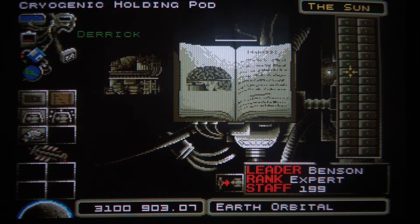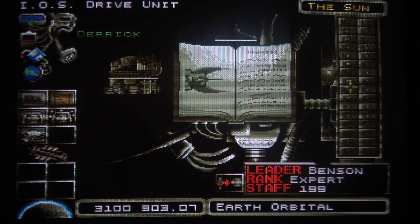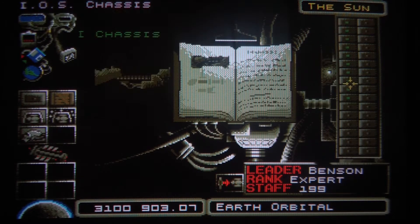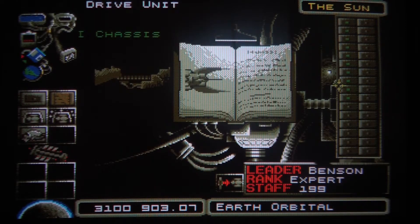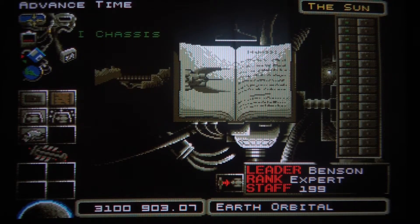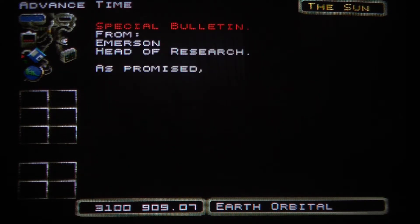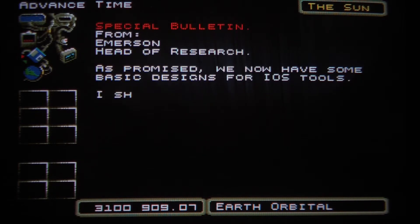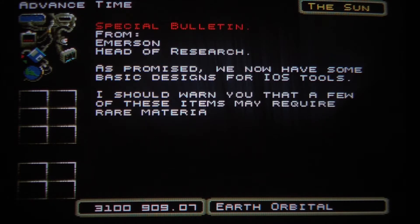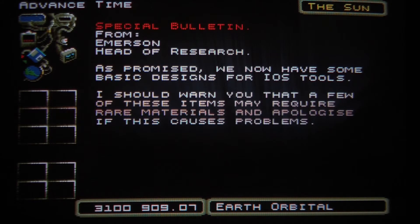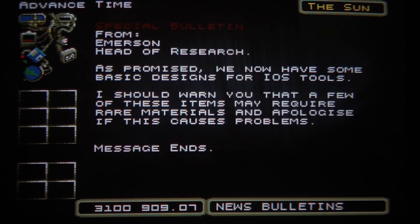What we will want to build on orbit is an iOS chassis and iOS drive unit. We will now get even more stuff to research. This concludes part two, as we have now set up our orbital base.